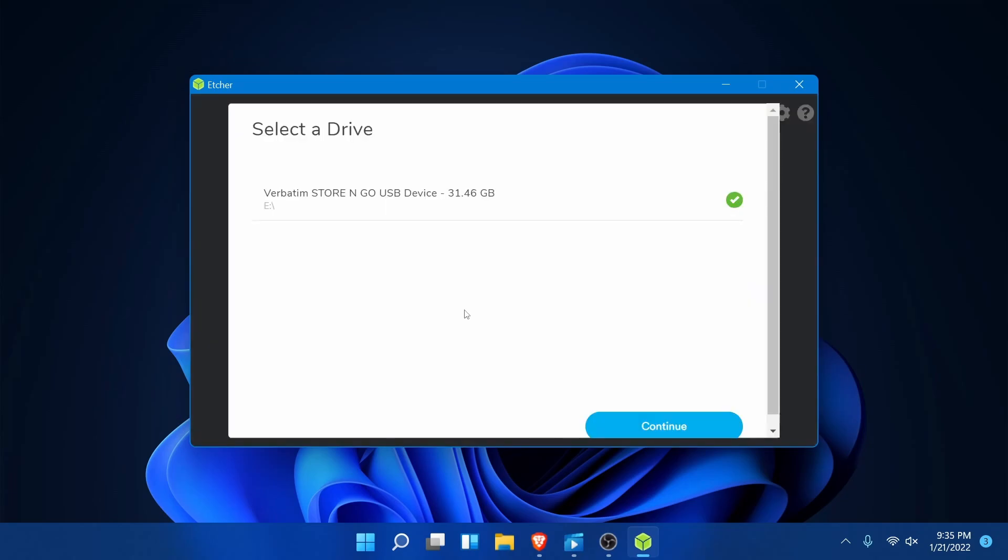You can change if you have multiple devices. I only have the one USB in my computer. Just make sure you select a USB, CD or DVD of your choice that doesn't have any data on it because all that data will be overwritten once this flash process begins.